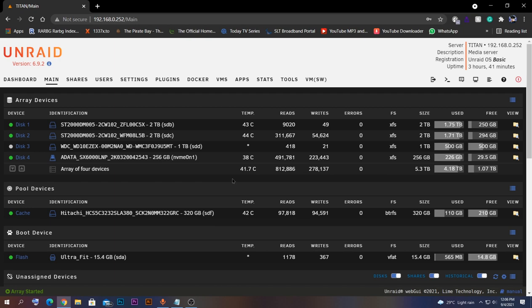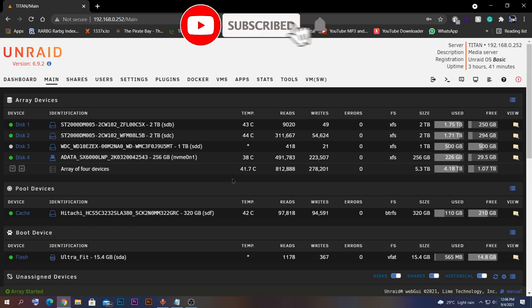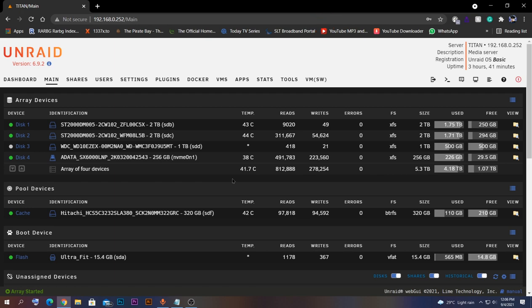Hello, welcome back to my channel. Today we are going to configure Telegram, a messenger app used to send messages, audio calls, or video calls — just like WhatsApp. The main difference is that Telegram has an additional feature for making automated stuff, which is called bots. Today we are going to use that bot function to receive notifications from our Unraid server without using the SMTP protocol to send emails.